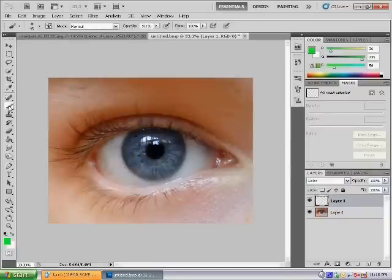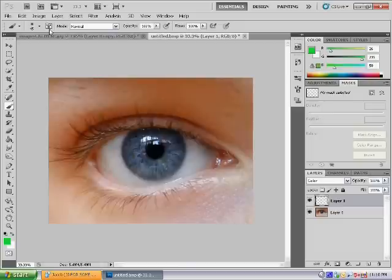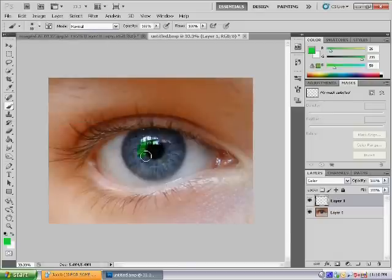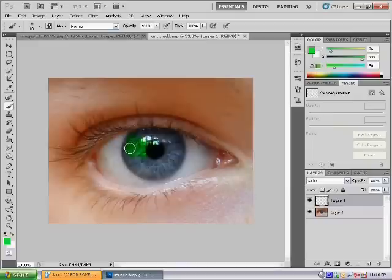Select the paintbrush. You want to select a fairly big normal brush and then paint over, like so.